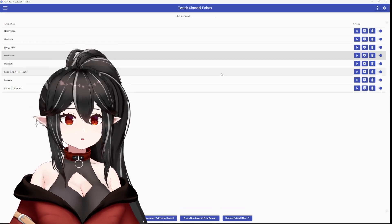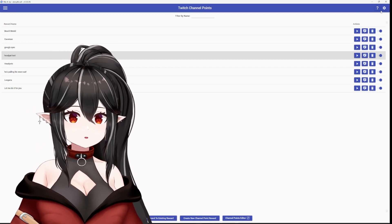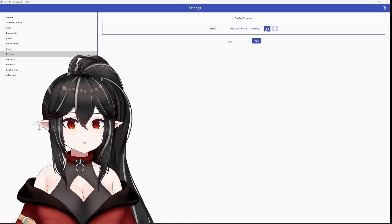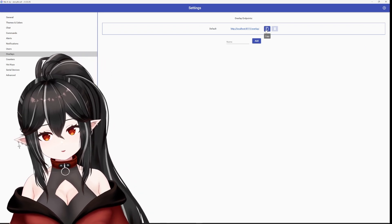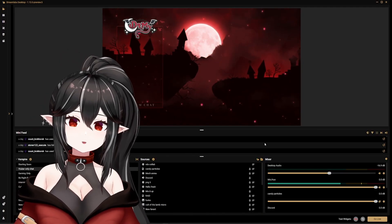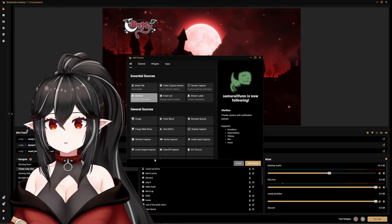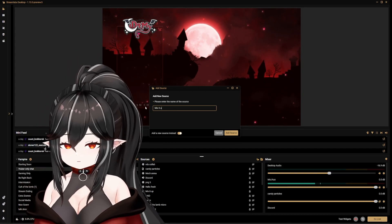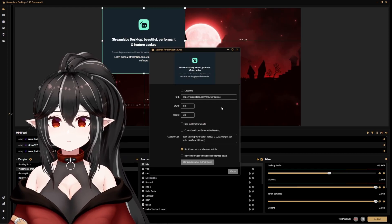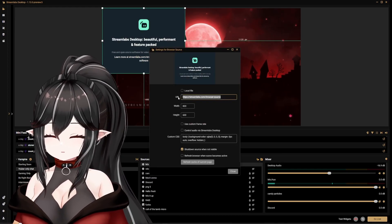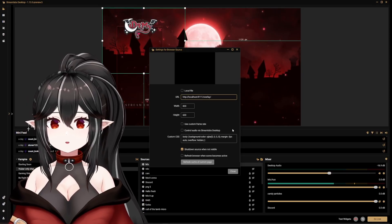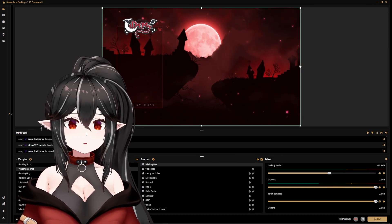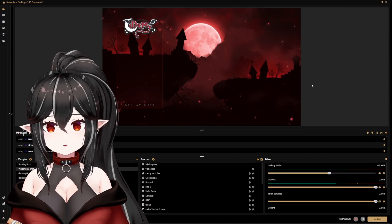Before we put this in OBS, we have to make sure we have the overlay link copied. Hit the gear icon in the top right and go to overlays — make sure you have this copied so we can put it in our streaming software. When you get to your streaming software, go to sources and add a browser source. We're going to call this 'mix it up test.' Enter that Mix It Up URL, paste it, hit close, and make it the same size as your screen. Now it should be all set in OBS.